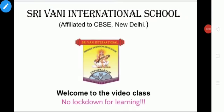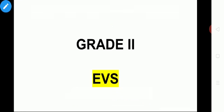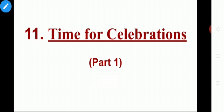Very good morning to all of you. Welcome to the video class. How do you do? I hope you are all good and healthy. This is our EBS class for grade 2 environmental study subject. In today's class we are going to learn about lesson 11: Time for Celebrations.